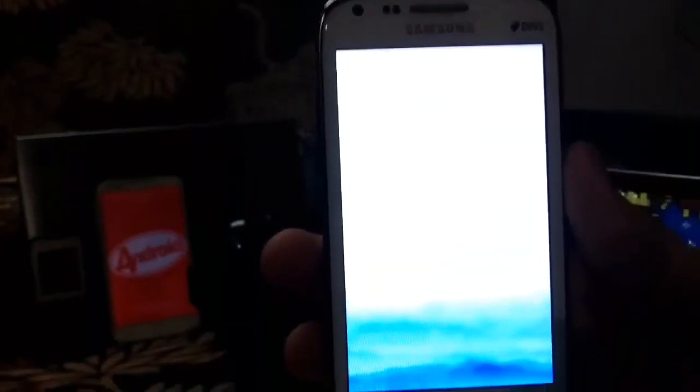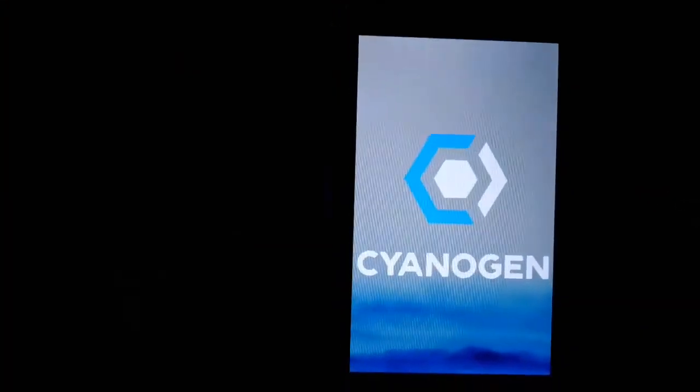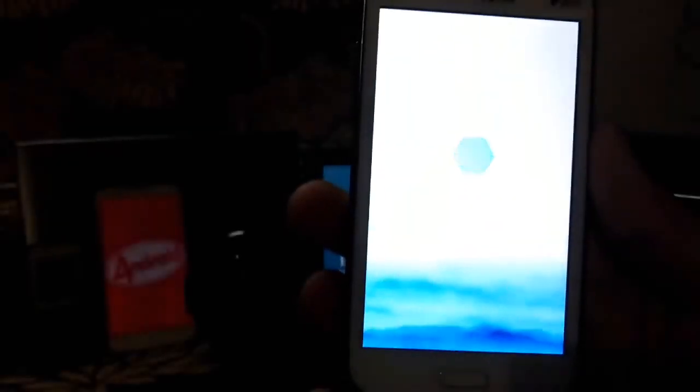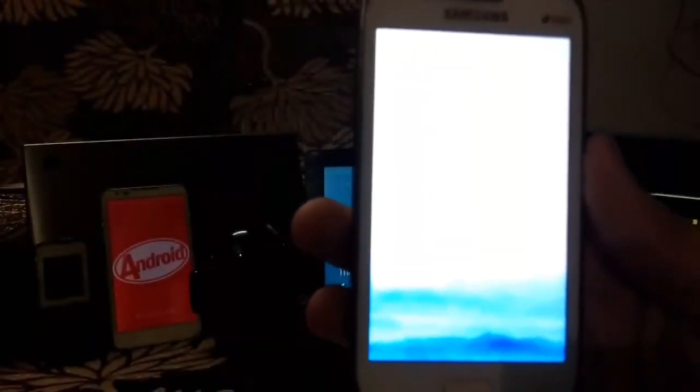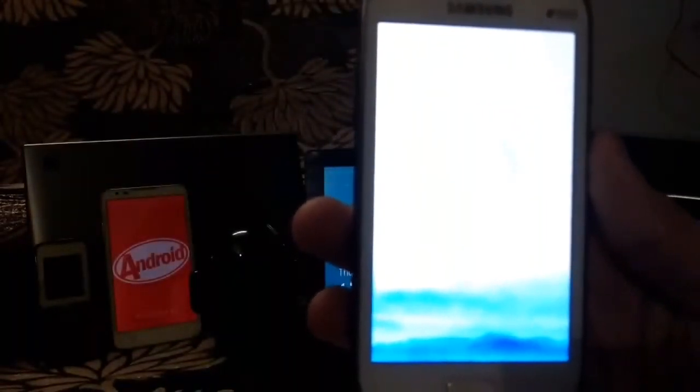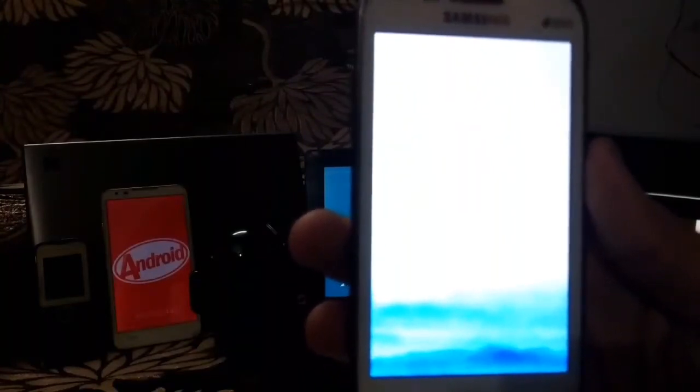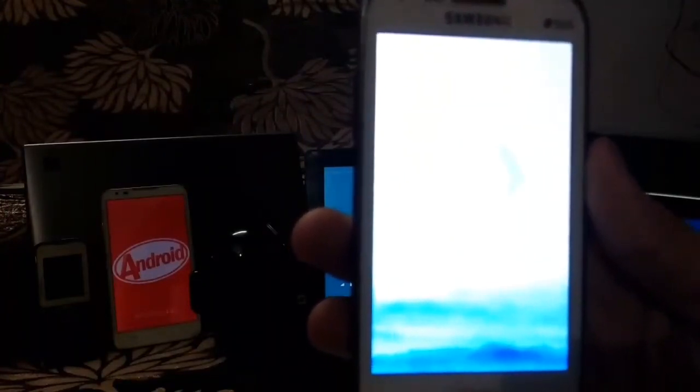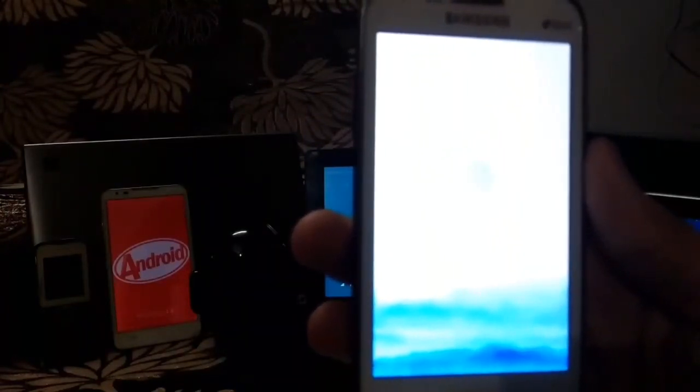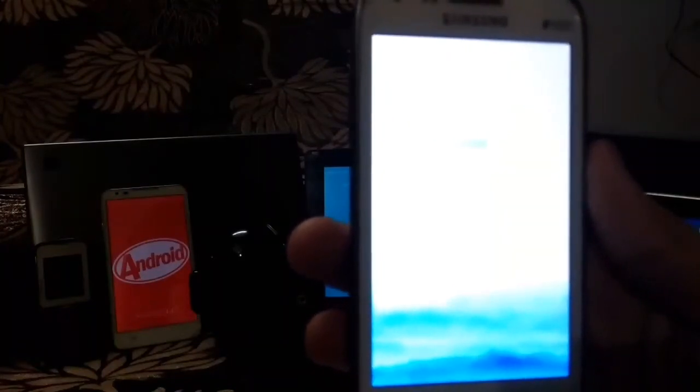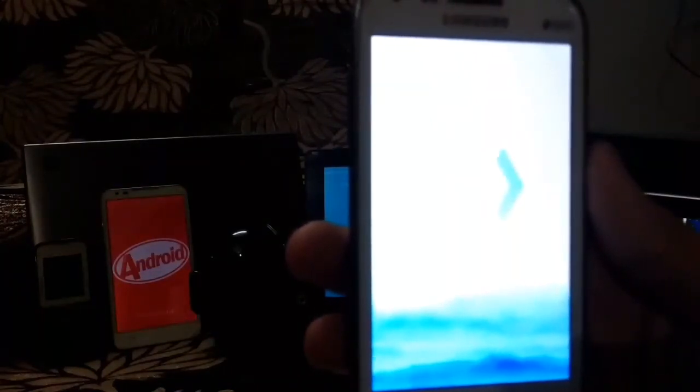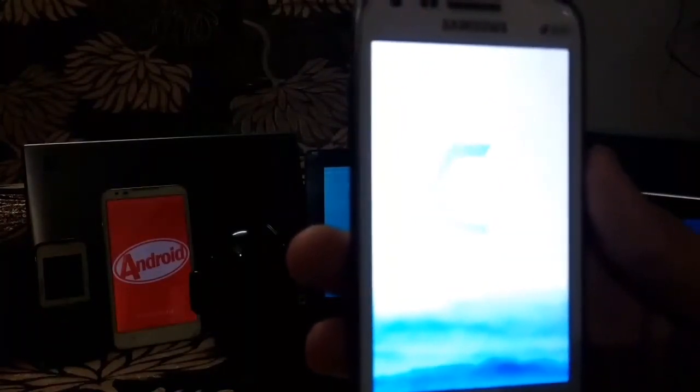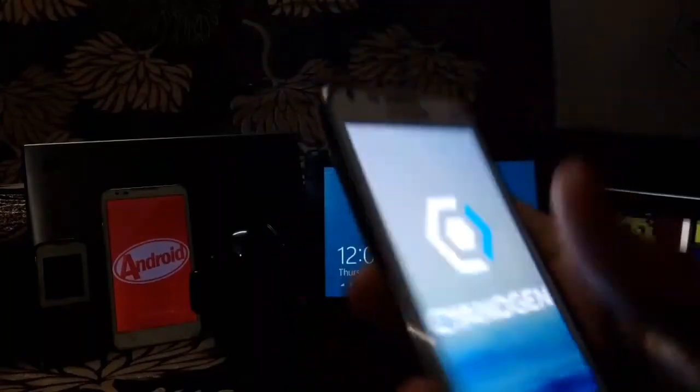The system successfully boots. So the conclusion is that after performing any modification to the system partition from the recovery, you have to just reboot the recovery once and the mount system problem would be gone. Thanks for watching.